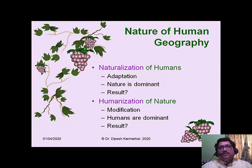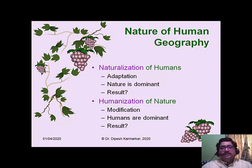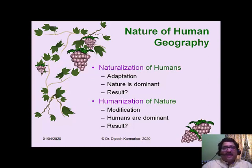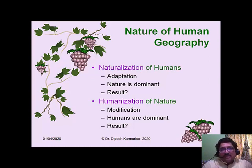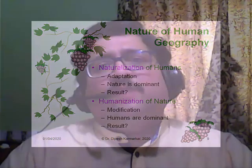The second way is humanization of nature. Here nature is being humanized — nature becomes the slave of humans, so humans are dominant, not nature. Instead of adapting to the given natural setting, it is about modifying nature to suit human needs. This modification comes with the help of technology — it is technology that has made this humanization of nature possible.